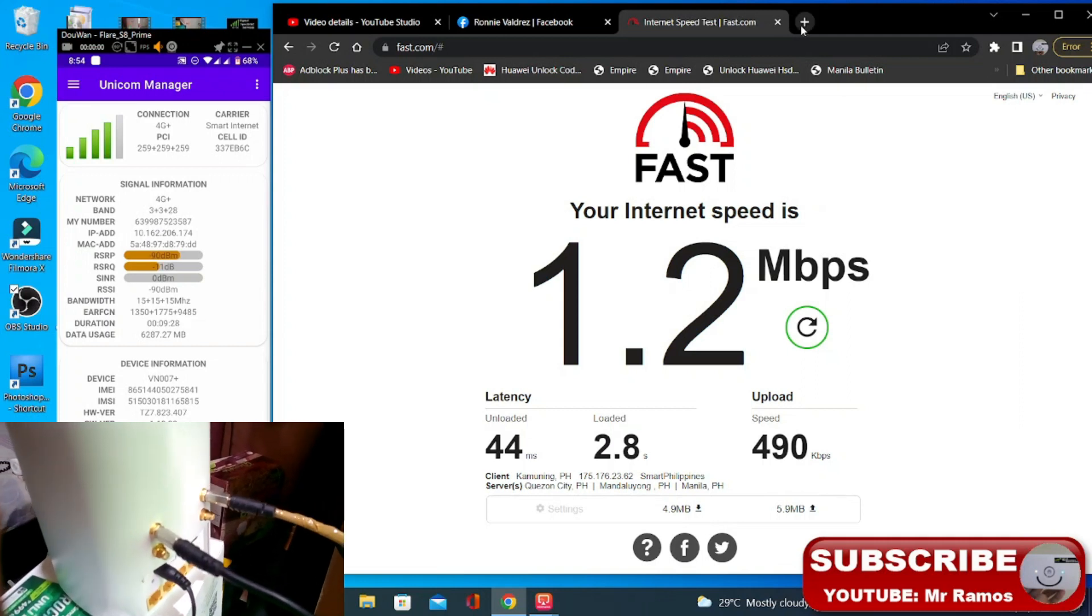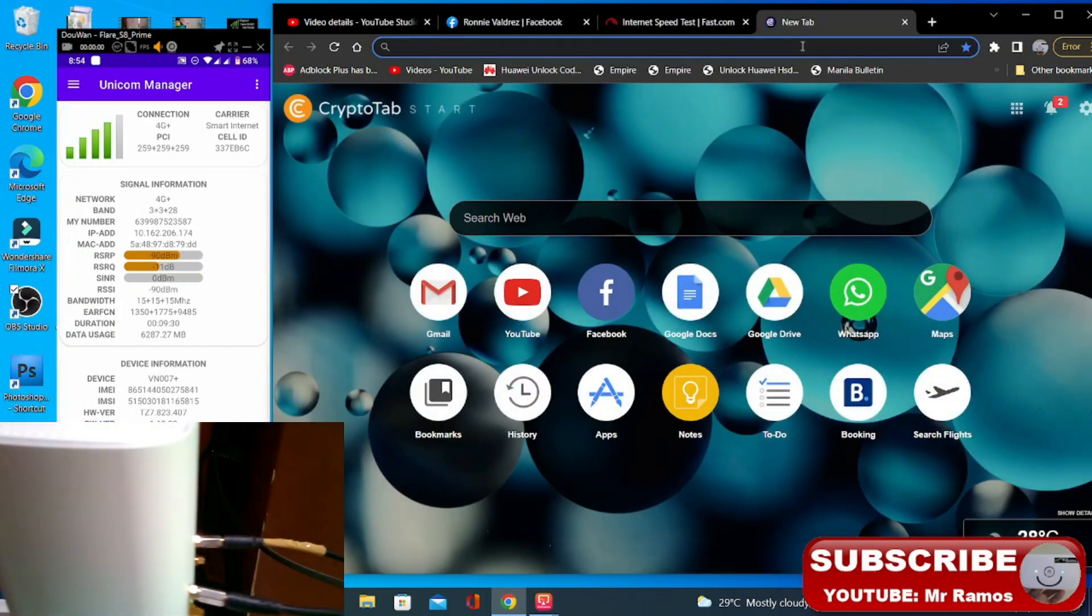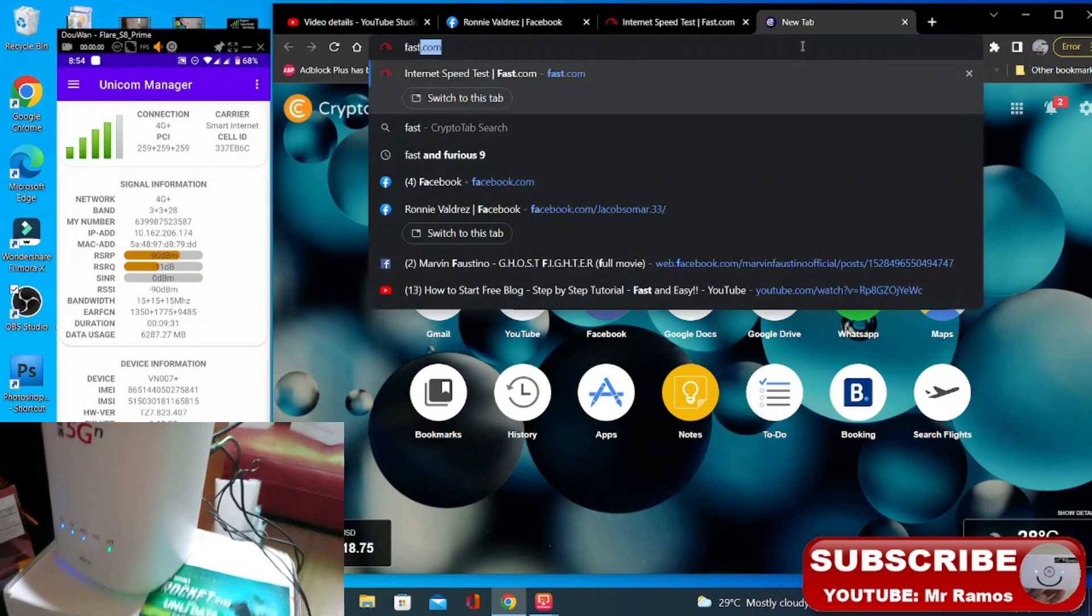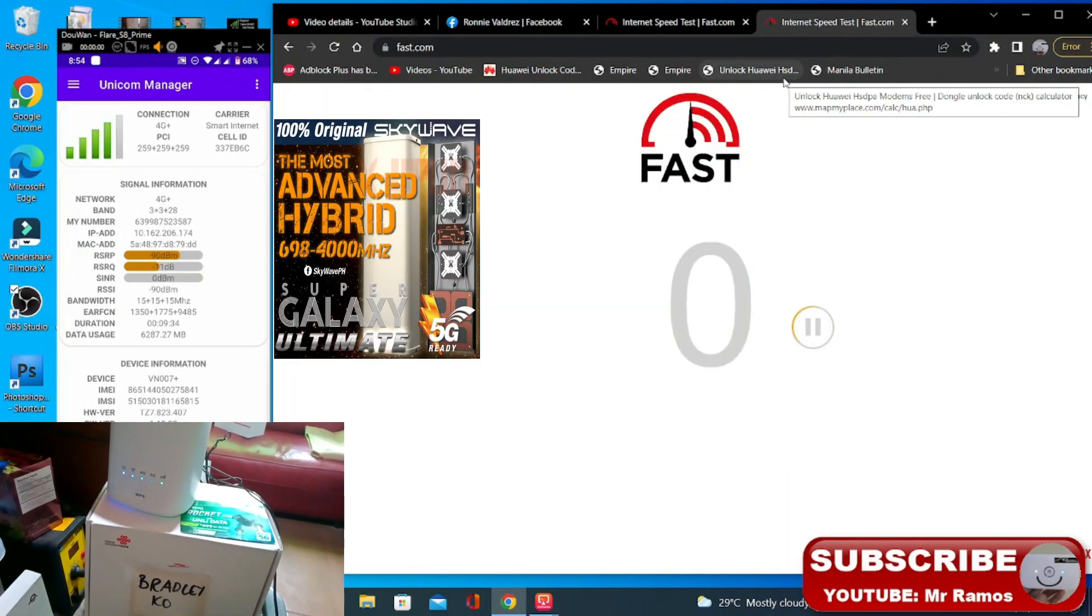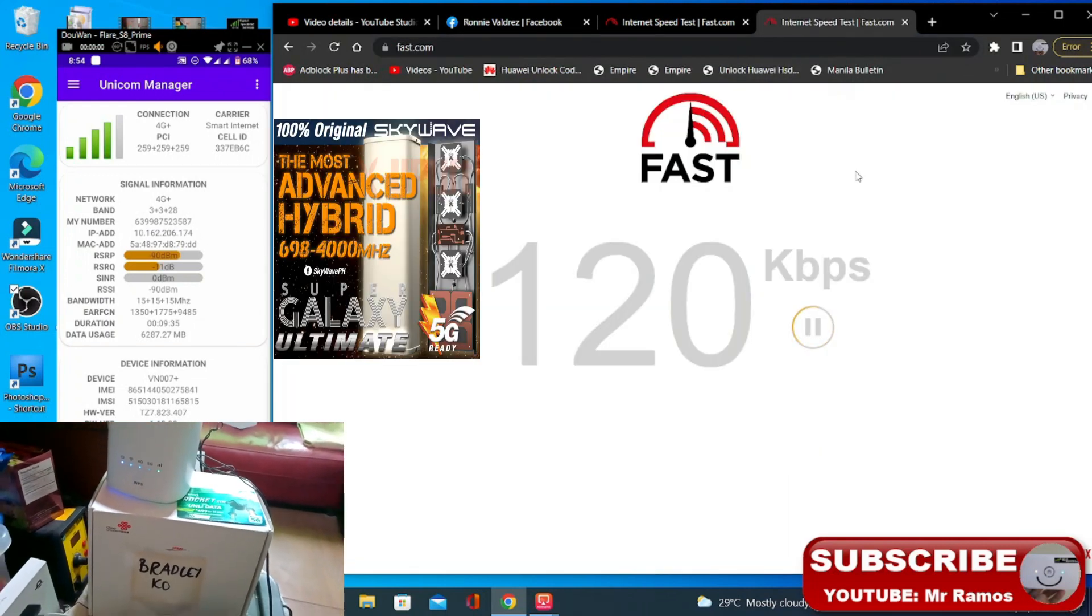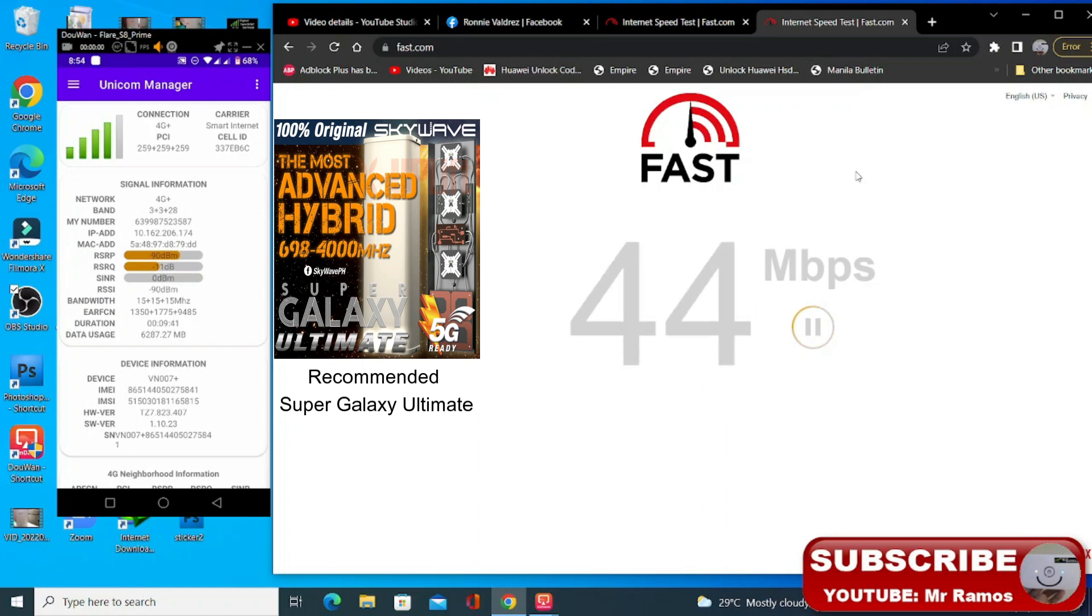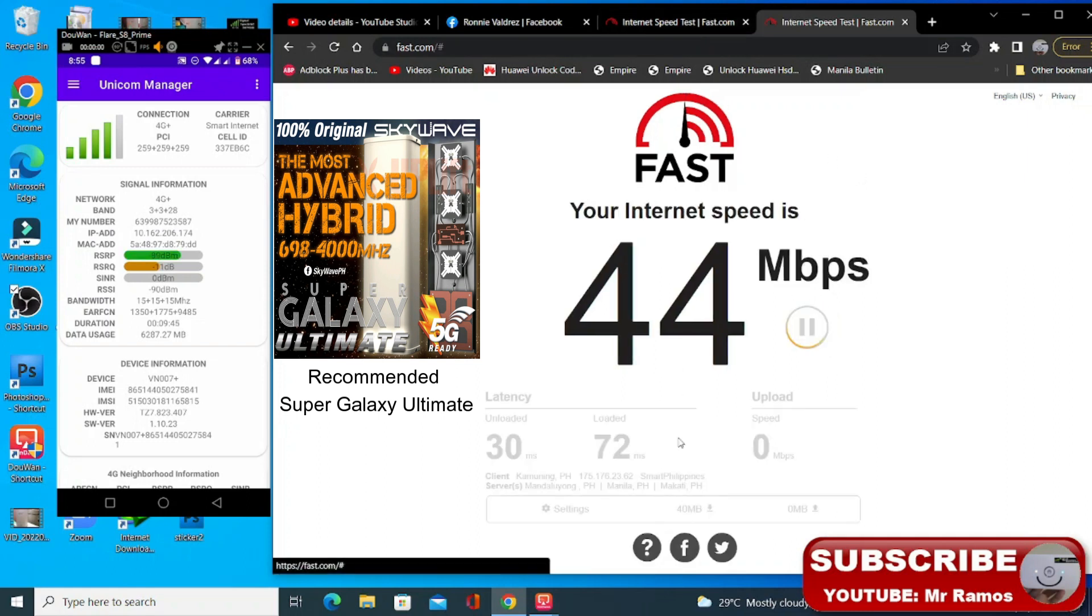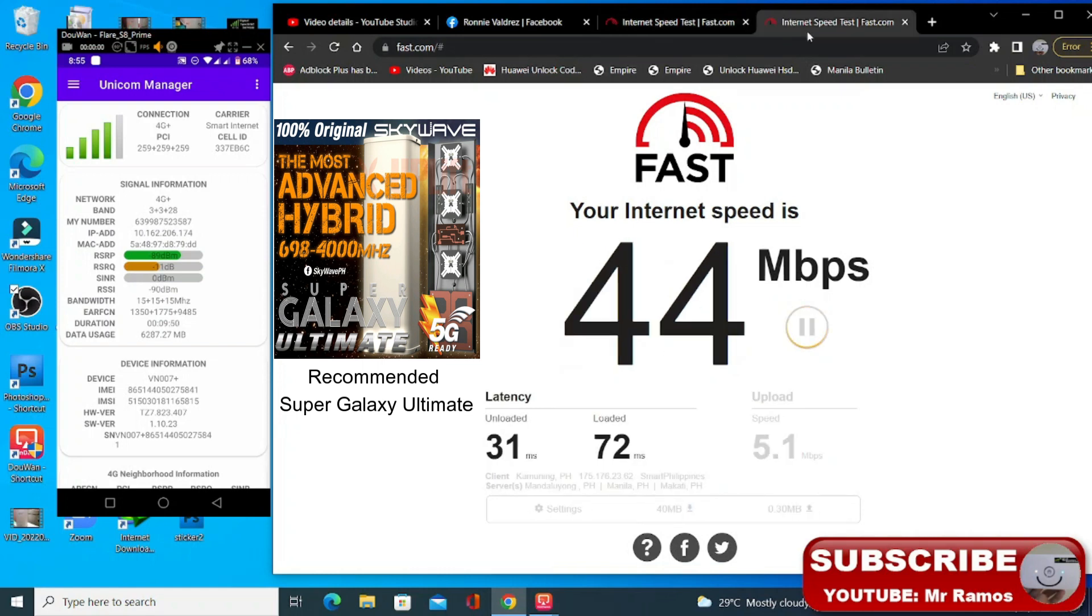So compare natin sa mayroong outdoor antenna. So tumaas naman po sya. So compare dito sa 1 Mbps. So tested. Tumaas din yung kanyang upload na sa 20 plus or 17.